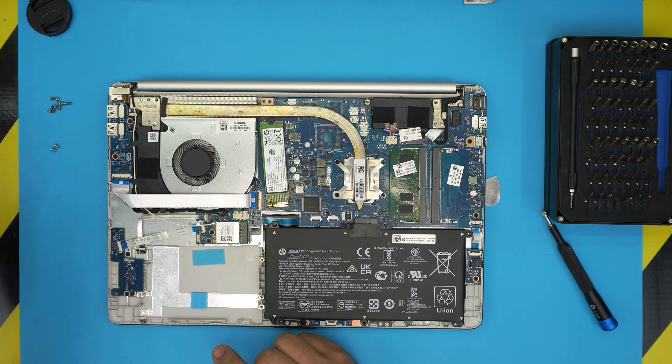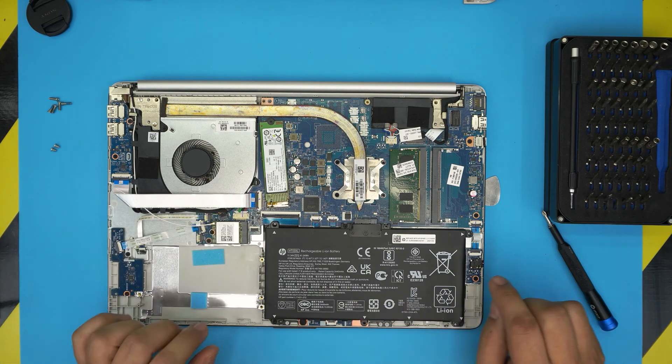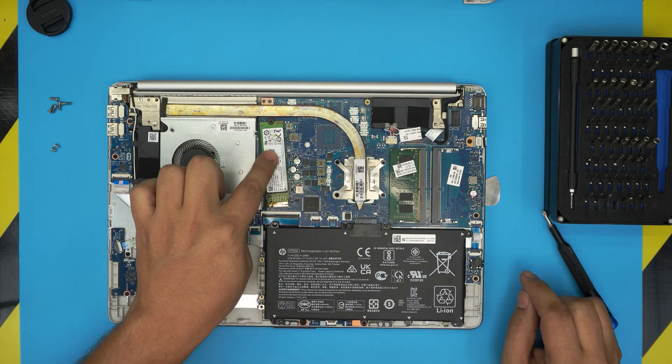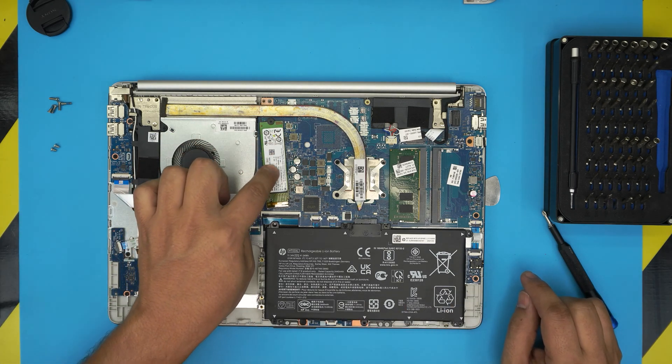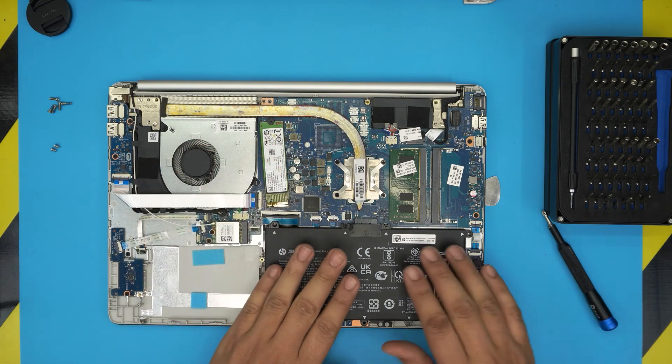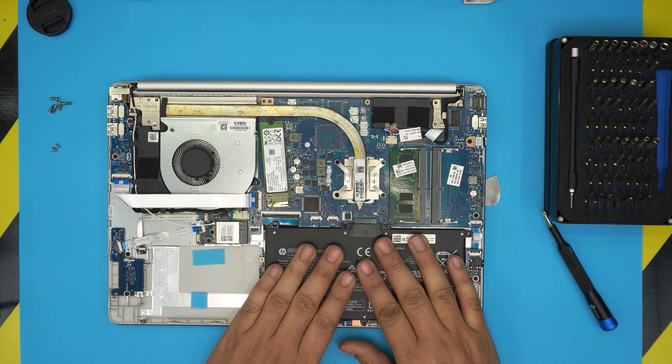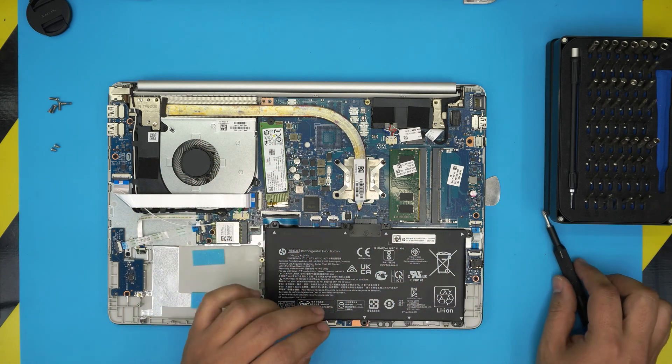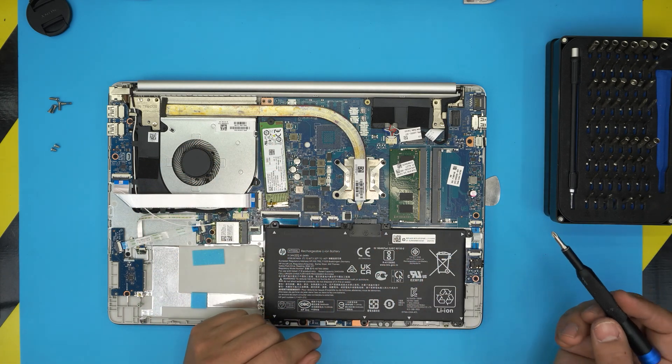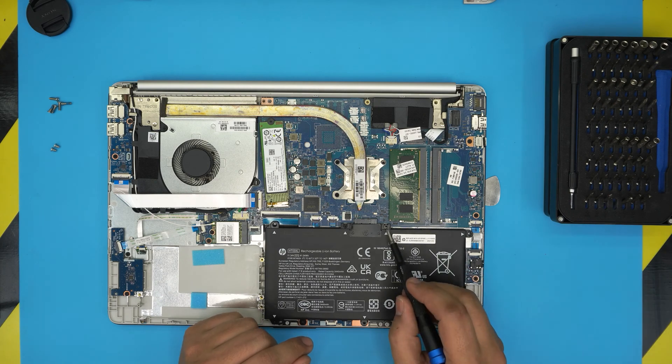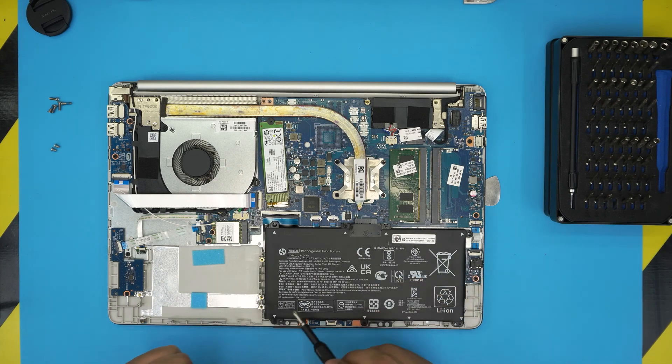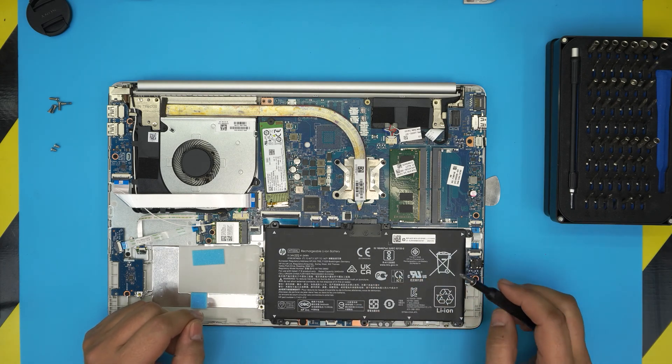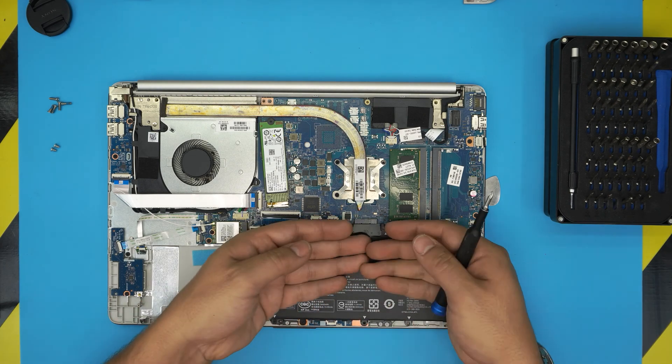That's a little modification. But for now the SSD is right over here. To remove the SSD you do not need to remove the battery at all, but if you want to be paranoid and remove the battery, there's one, two, three, four screws and then battery will just come out - just pull it up.